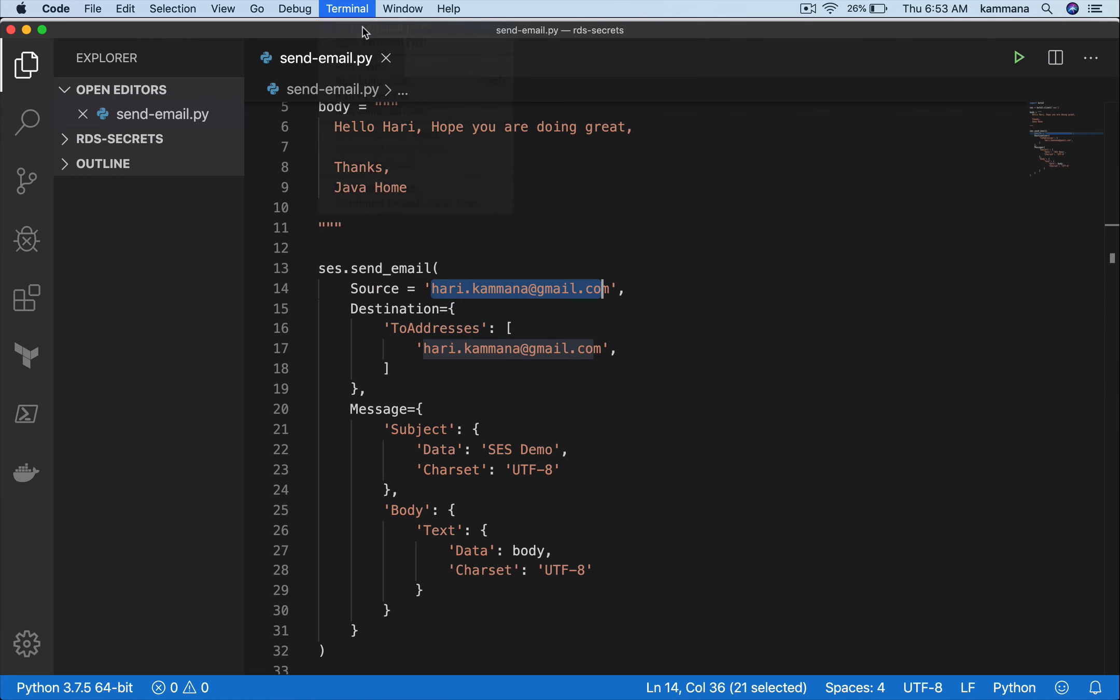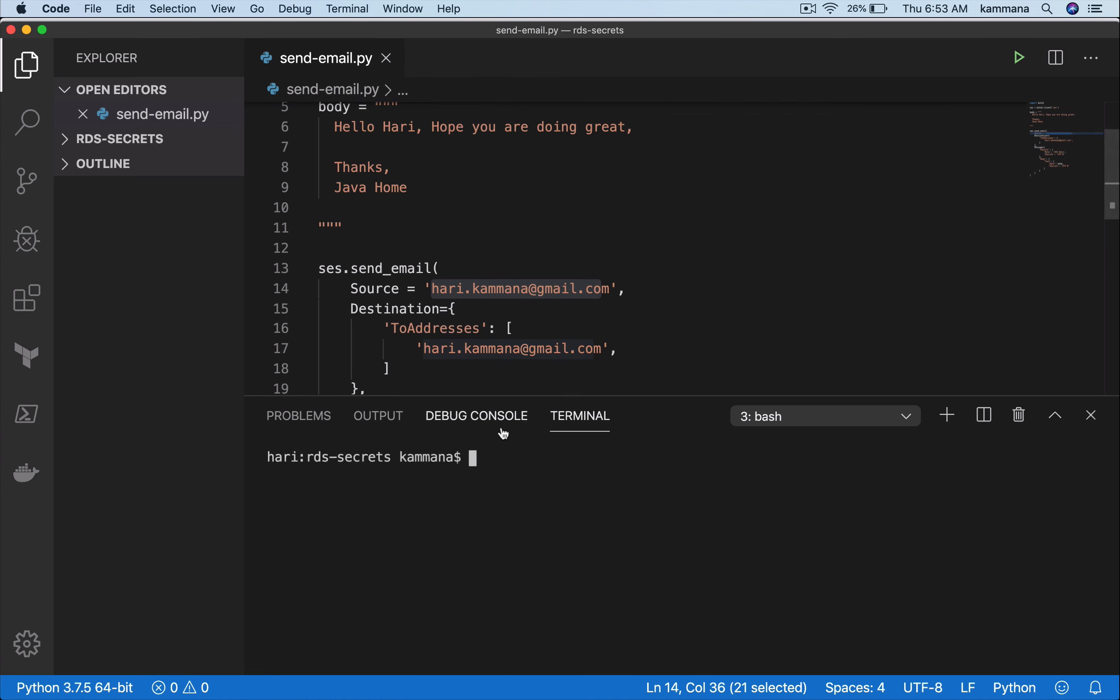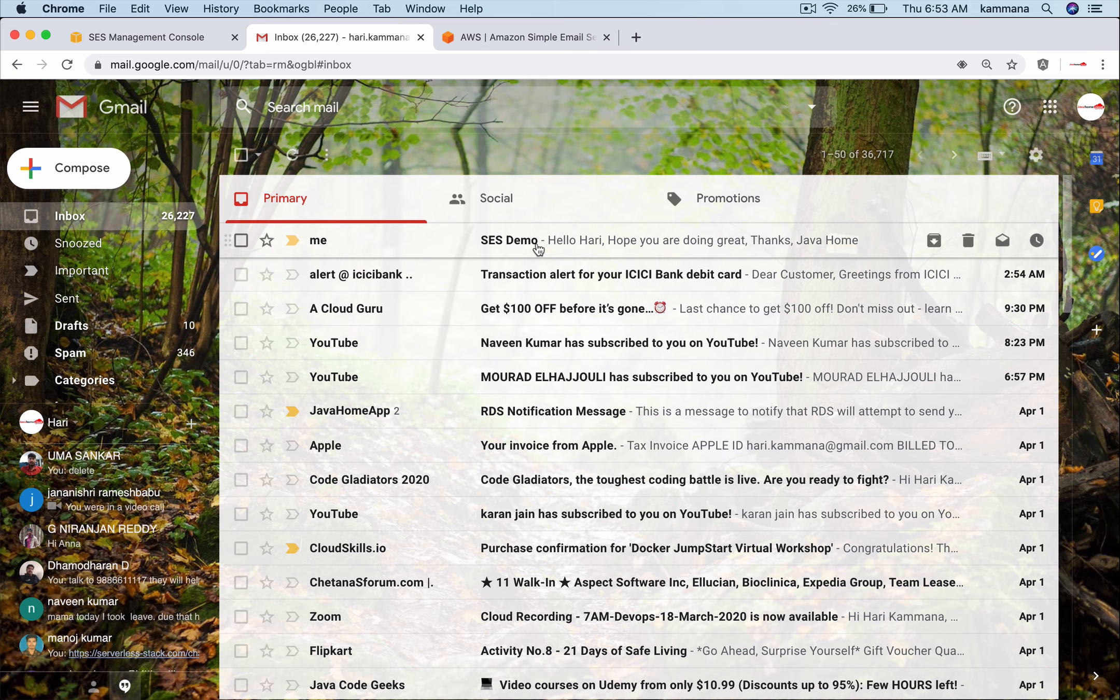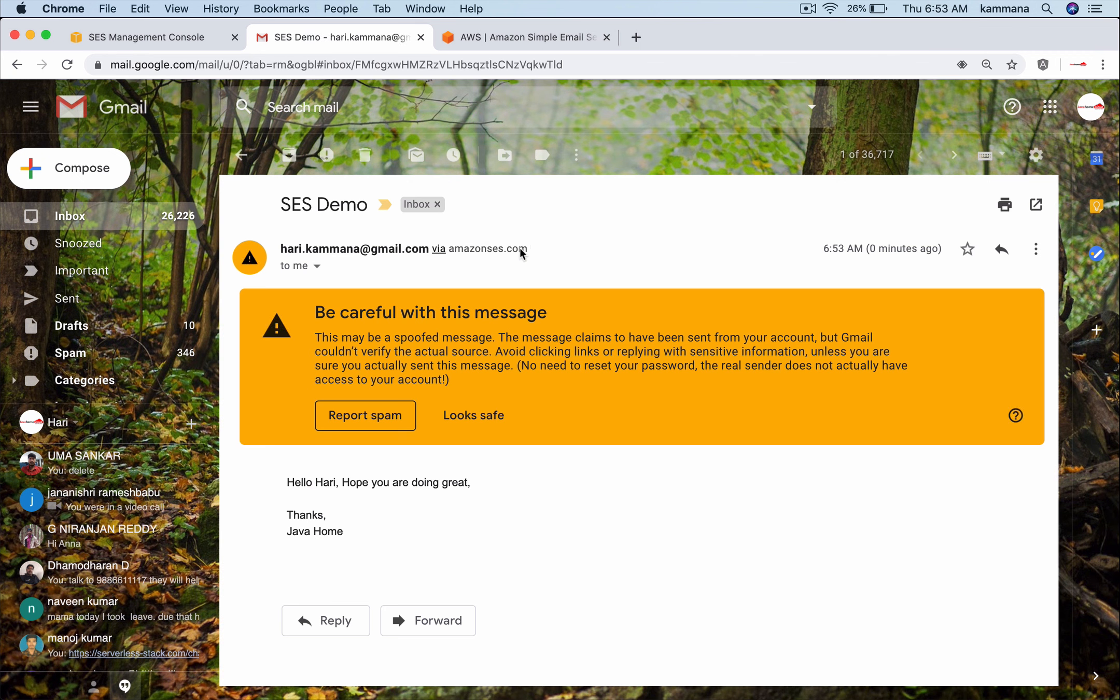Open the terminal and execute the script. You can see the mail I got with the subject 'SES Demo' and the body. That is how we send emails using Simple Email Service with Python.